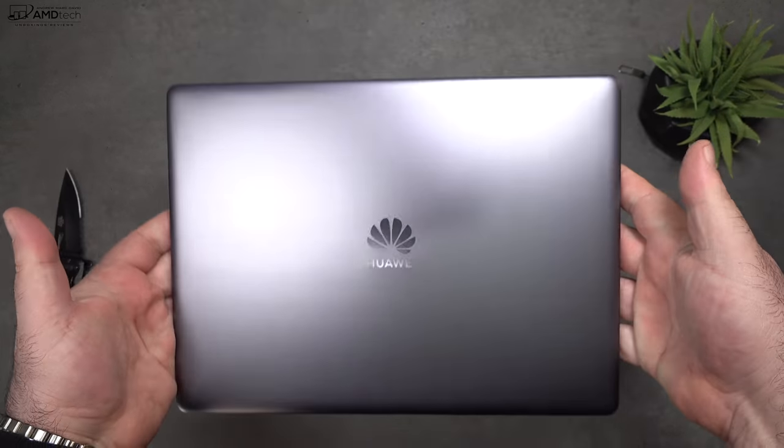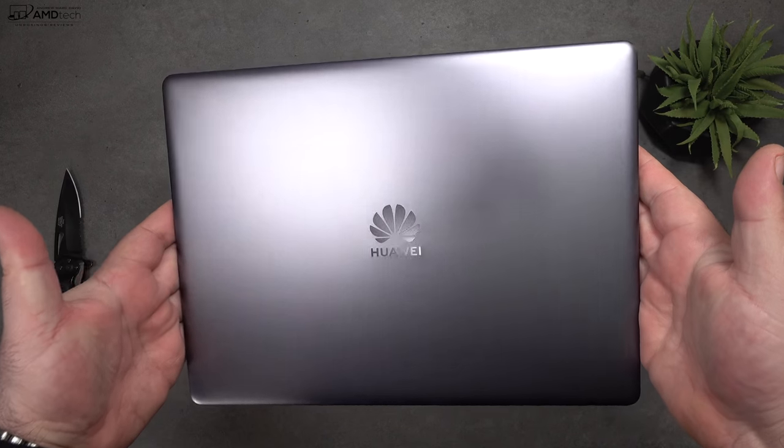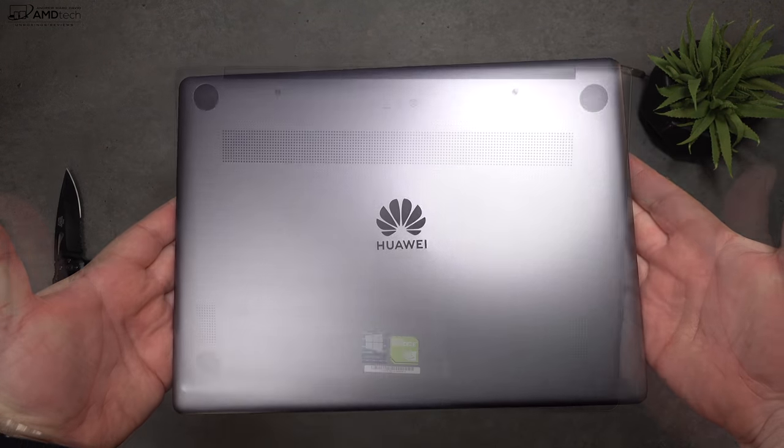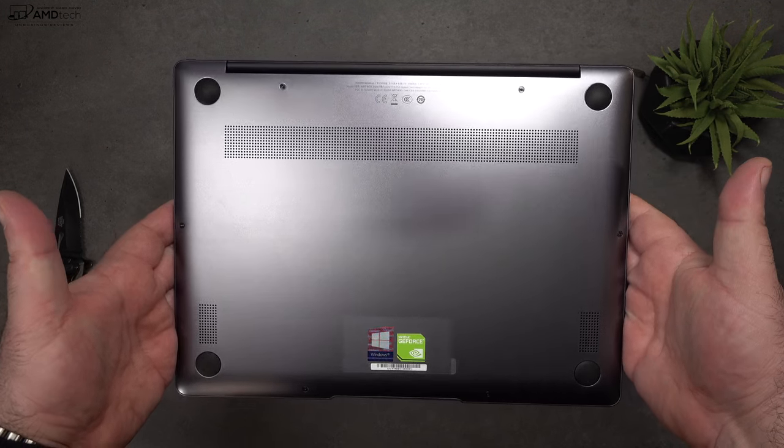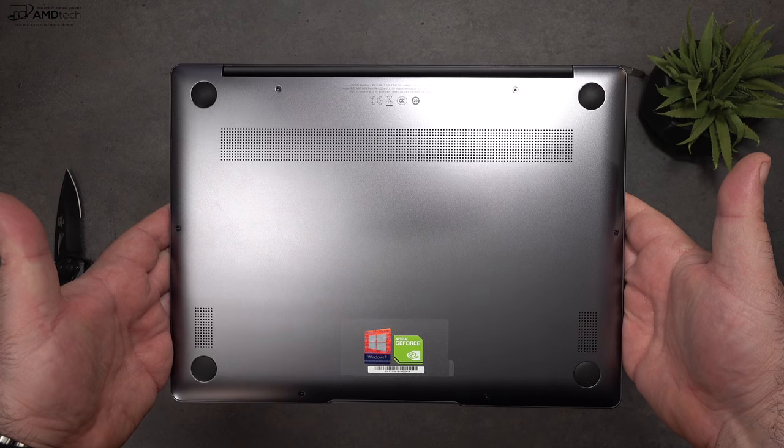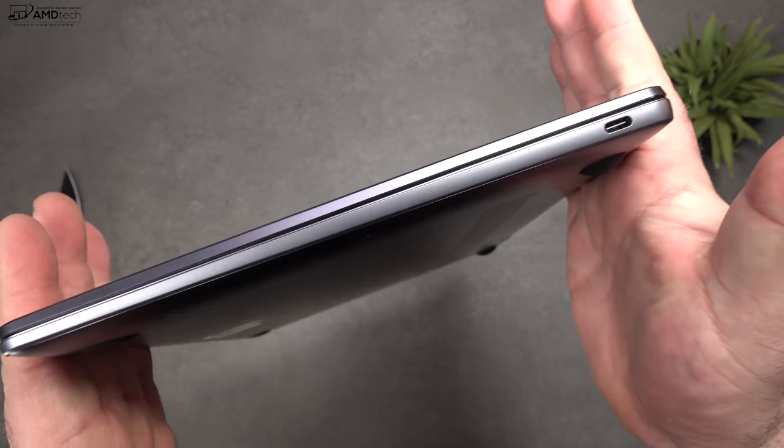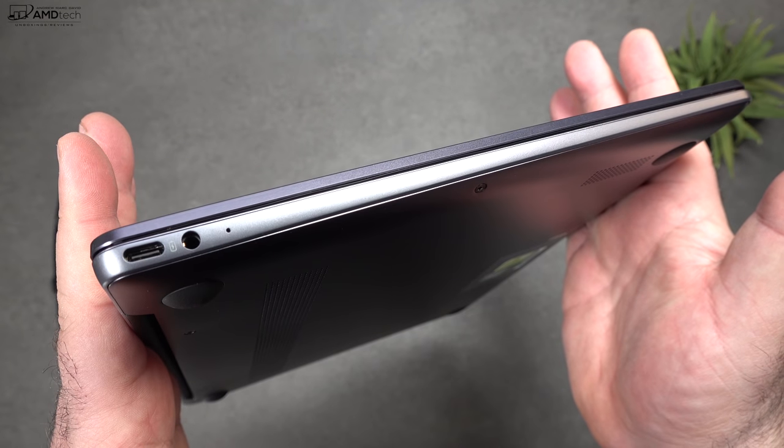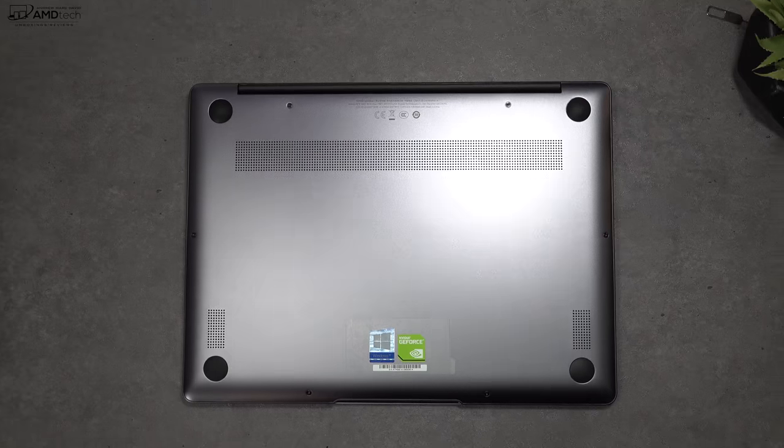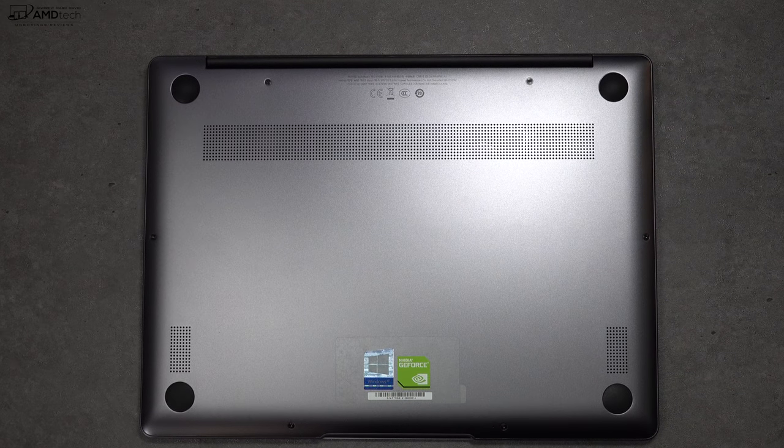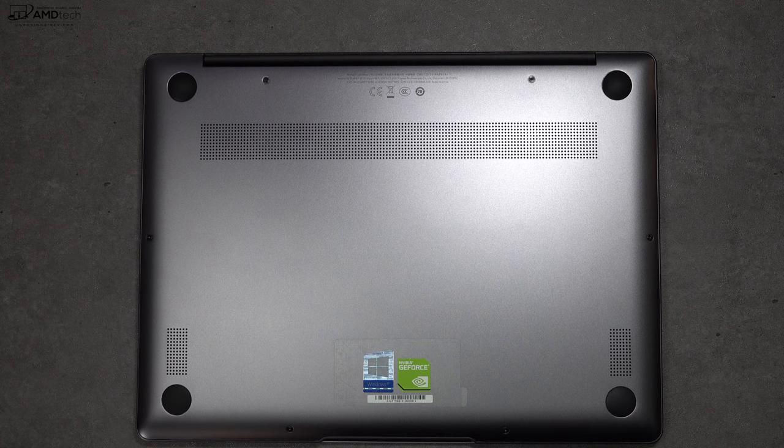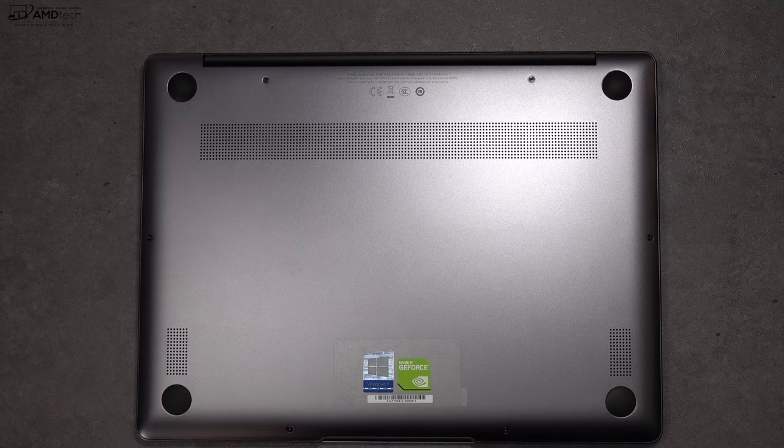Holding the unit for the first time, it's very premium, very high-end, very reminiscent, of course, to the Huawei MateBook X Pro. It also has that space gray color that I absolutely love. And just like the MateBook X Pro, the build and construction is excellent.